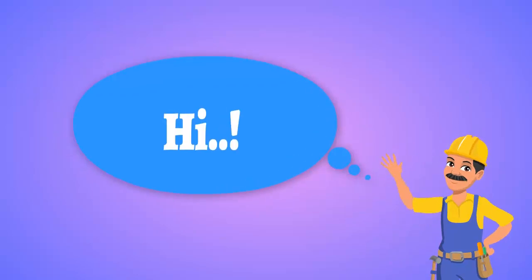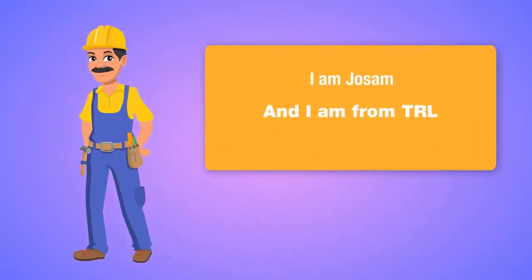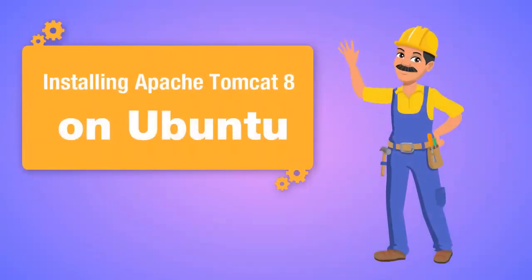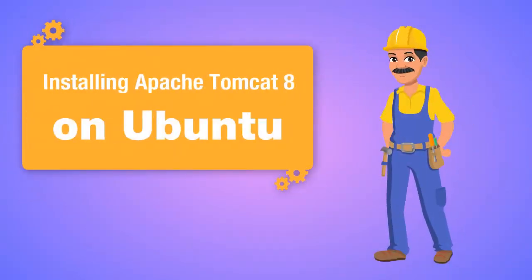Hi, I am Joe Sam and I am from Technology Research Lab. In this video we will see how to install Apache Tomcat 8 on Ubuntu.